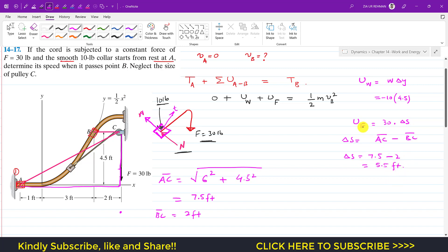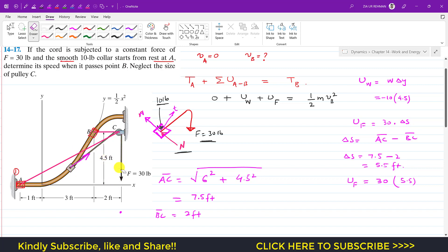The work done due to force F is 30 times 5.5 feet. This is positive work done since the collar is moving up and force F acts in the upward direction through the rope mechanism. Looking at the end of the rope, force F is applied in one direction and the change in rope length is in that same direction, confirming it is positive work done.